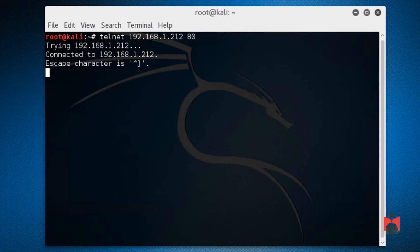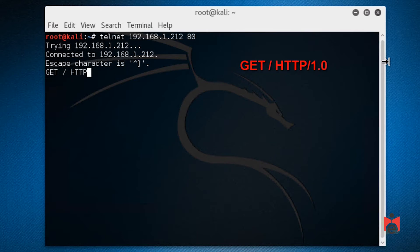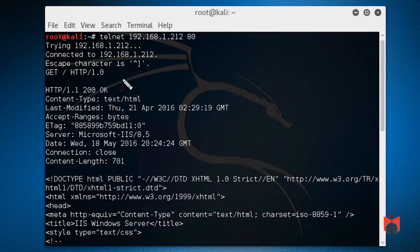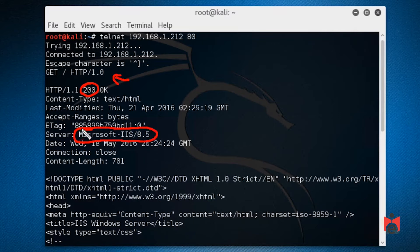We can type HTTP commands — for example: GET / HTTP/1.0 and press enter a couple of times. The web server responds. Scrolling up, we get an OK message back, and it also shows us what kind of web server is running. That's basically a banner grab — we just discovered the web server type from the banner information.